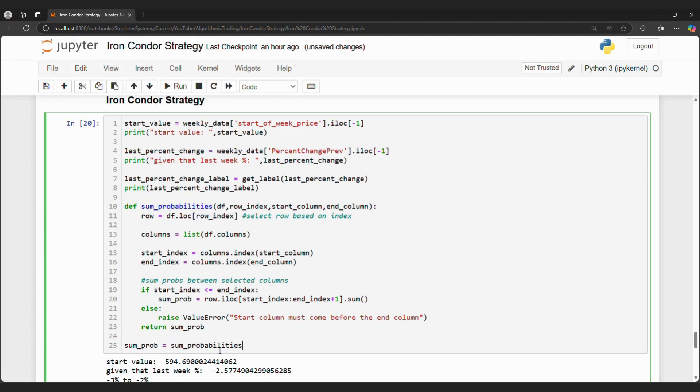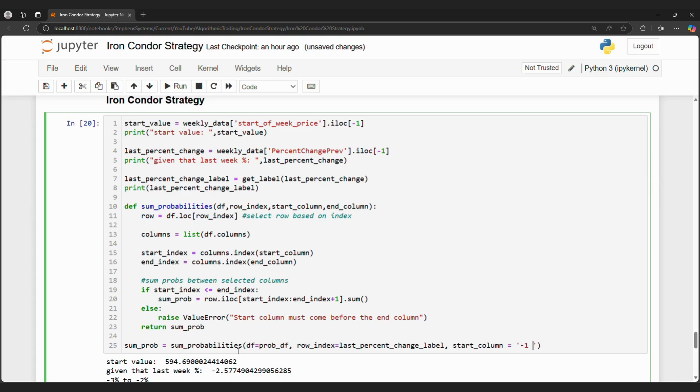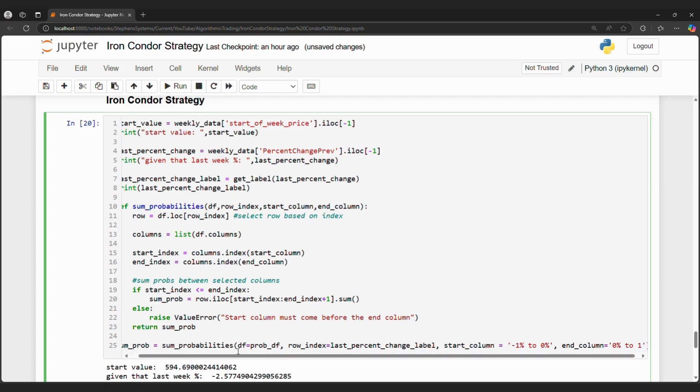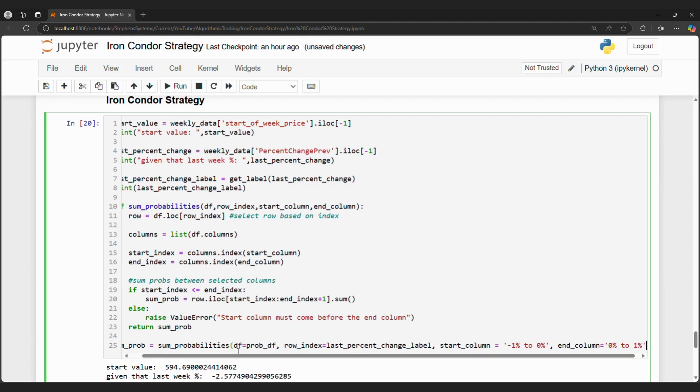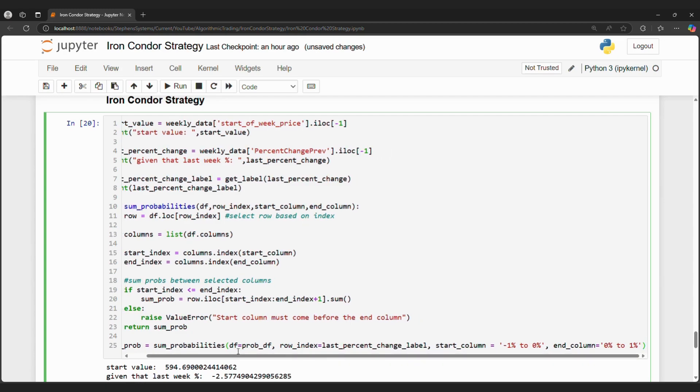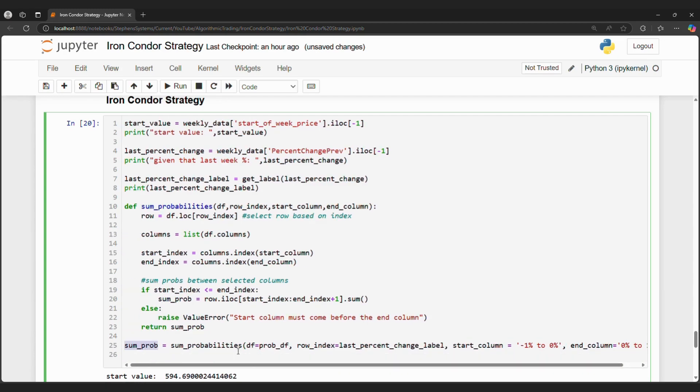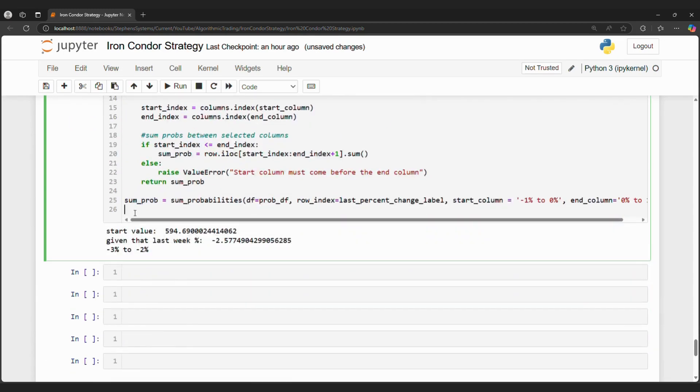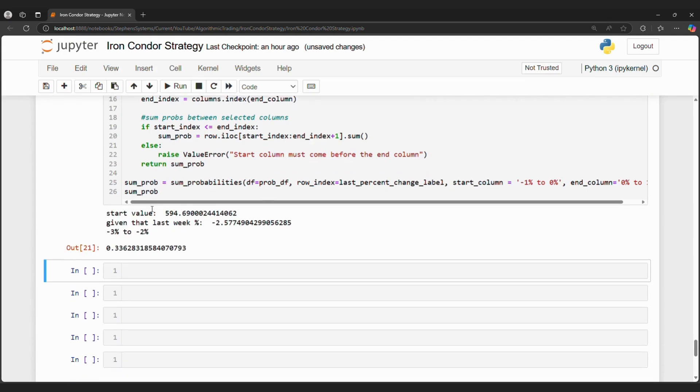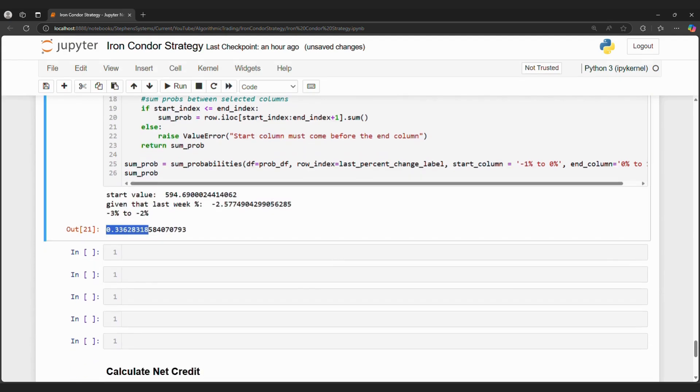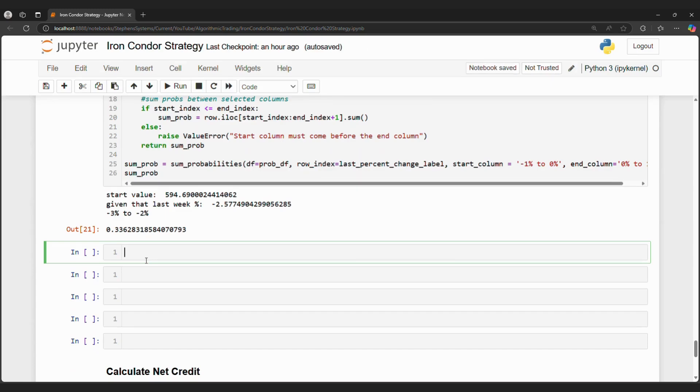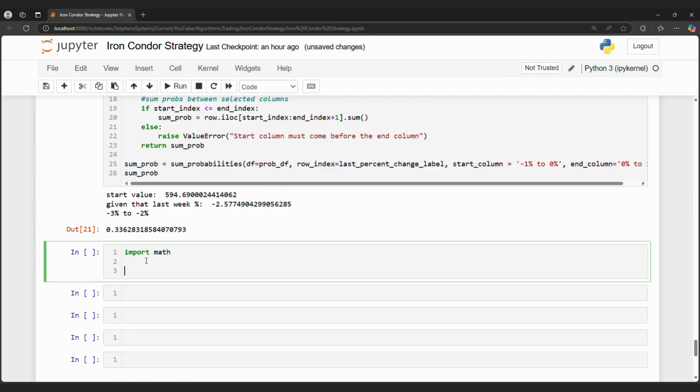We get a value of 0.33 or 33%. When we scroll up, given that SPY went down 2.5%, we add up 0.176 and 0.159, and we get 0.33 or 33%. Let's say we are comfortable with 33% probability.